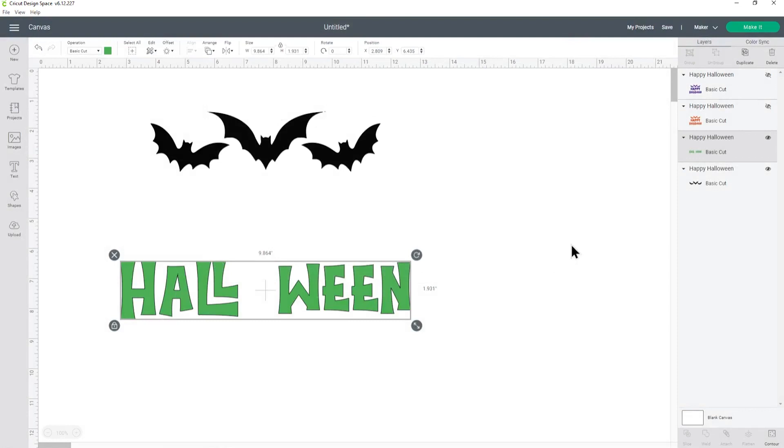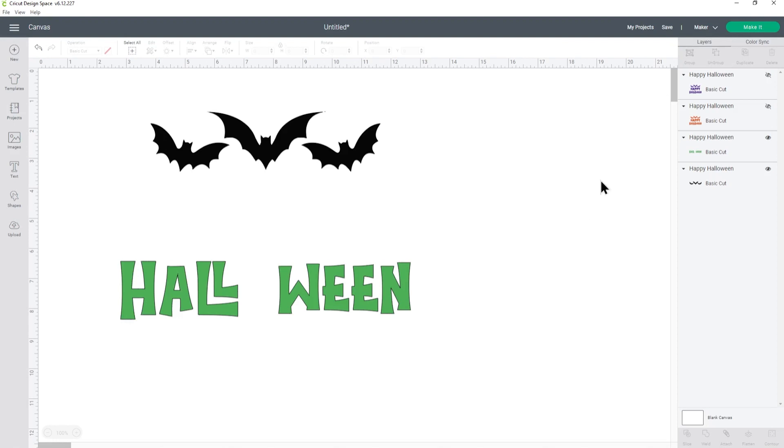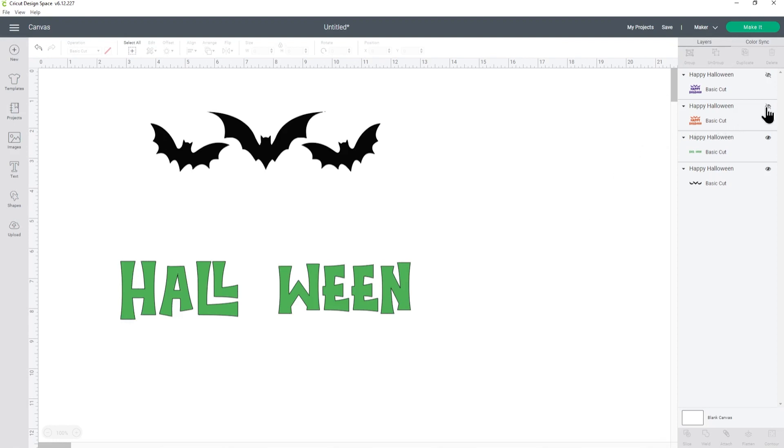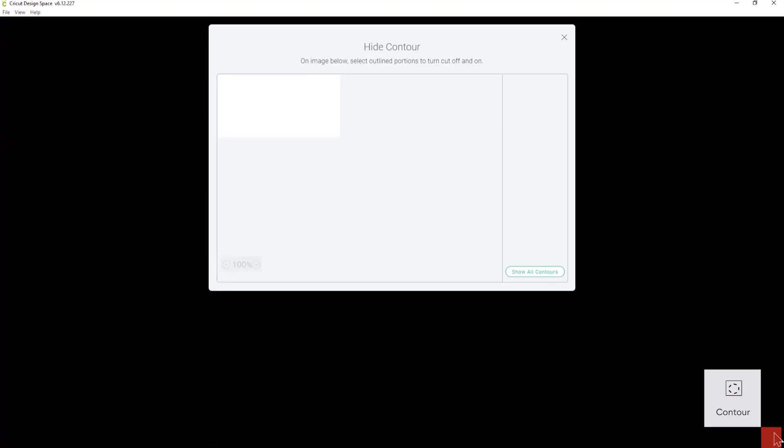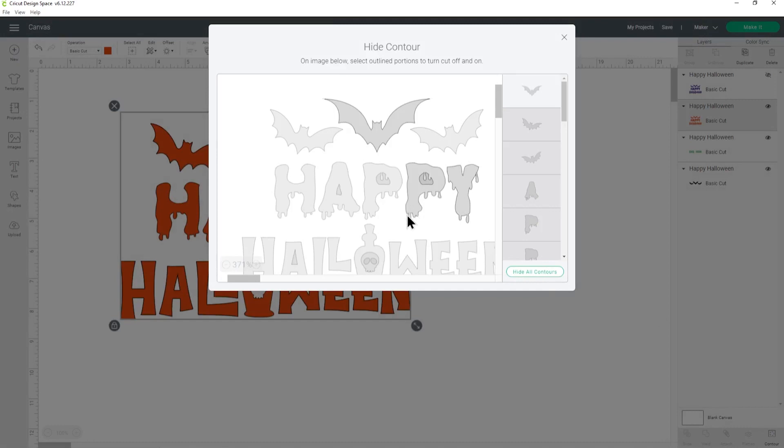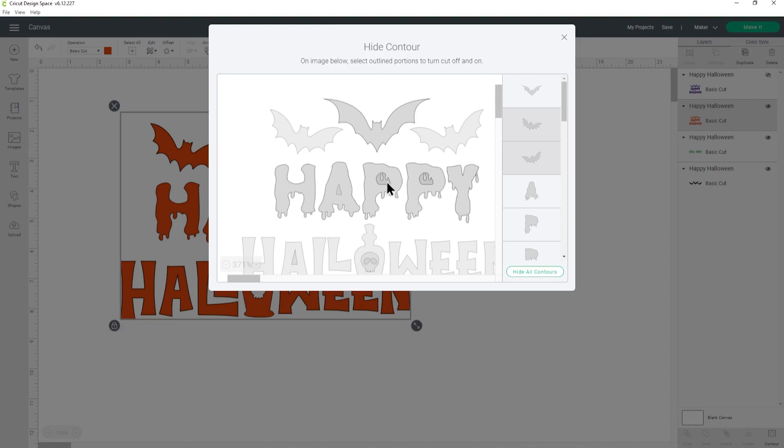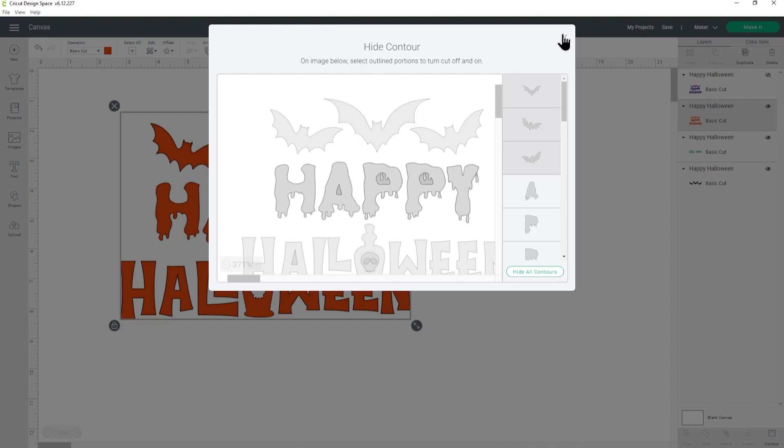Next one is the orange. Click it, go into Contour, press Hide All Contours, and then I'm going to click the Happy letters to bring them back on, and then I'm going to click the middle of these letters to show them.